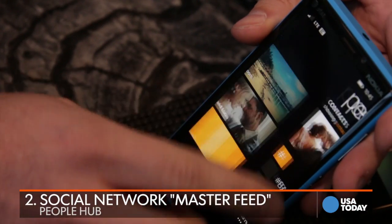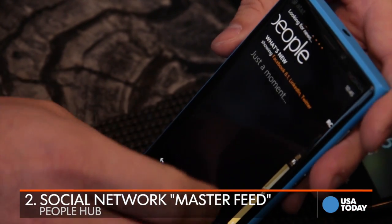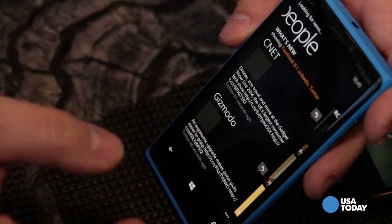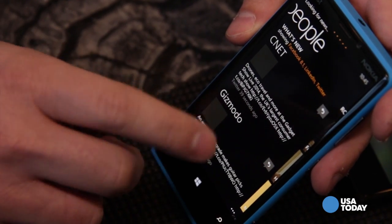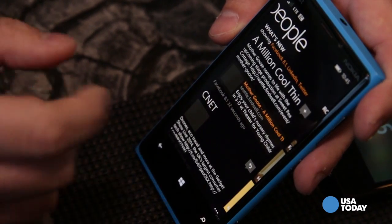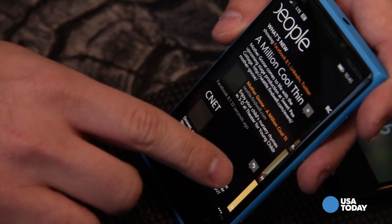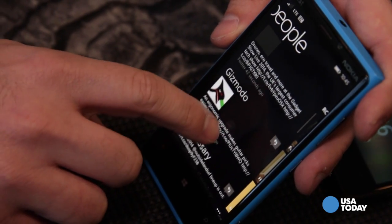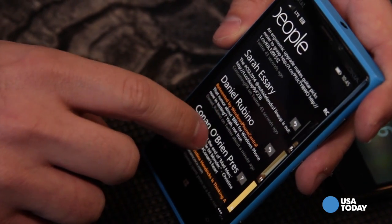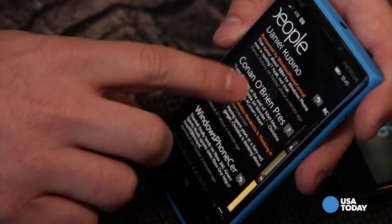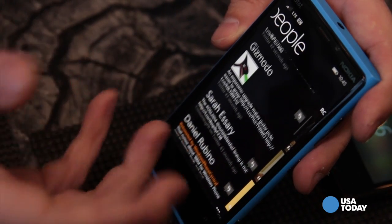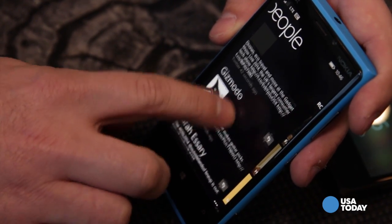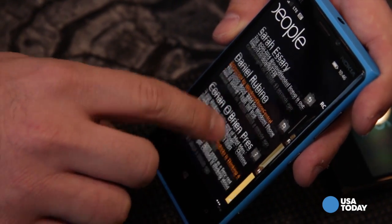The People Hub is also a pretty meaningful feature. Because we have multiple social networks, what the People Hub allows me to do is see all that information in one place. As I go through, I can see updates from my social network — my Twitter, Facebook, and LinkedIn feeds — combined into one place, allowing me to interact with it easily without having to launch three different apps.